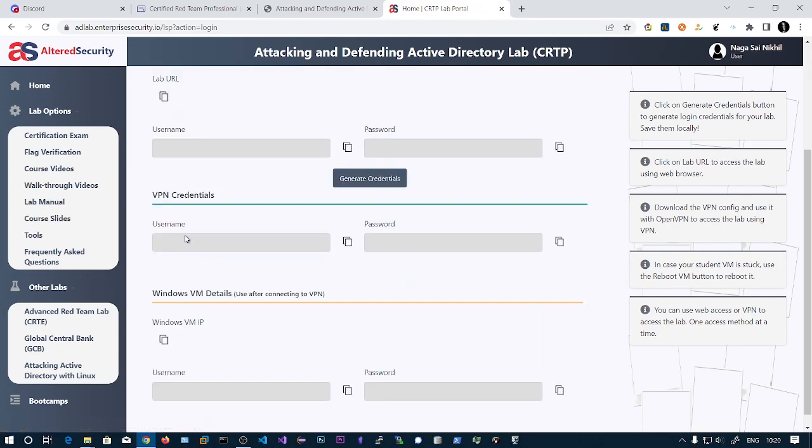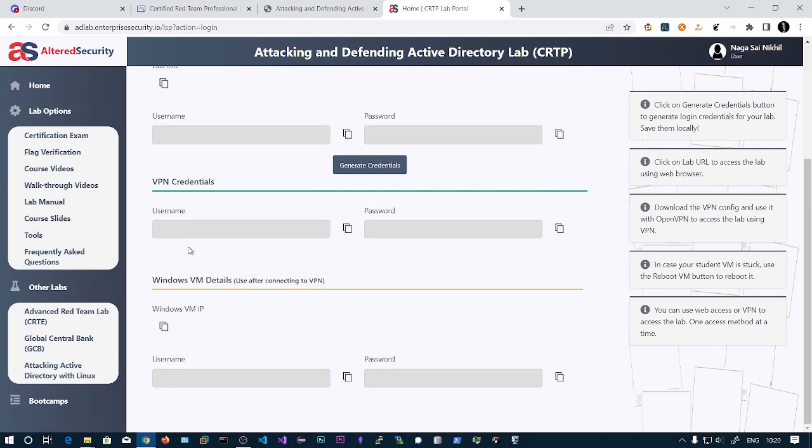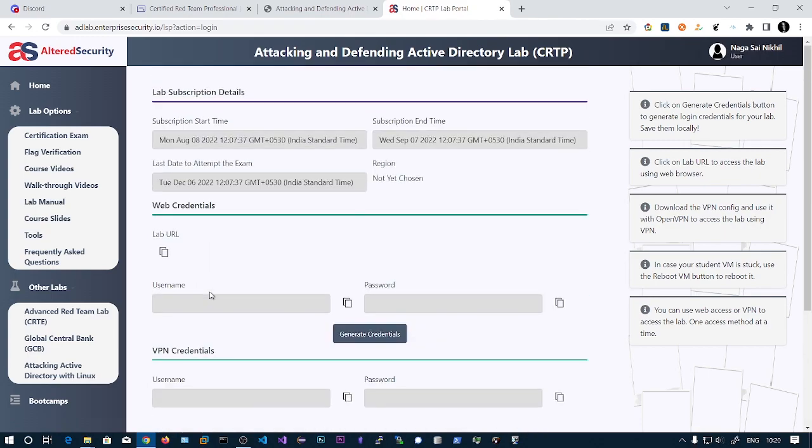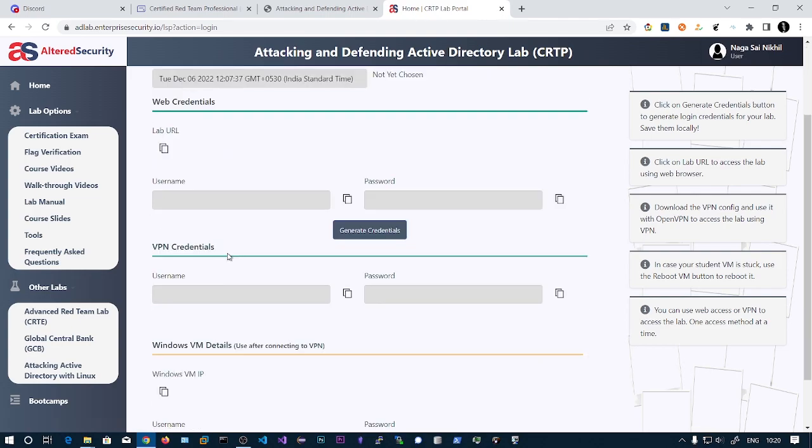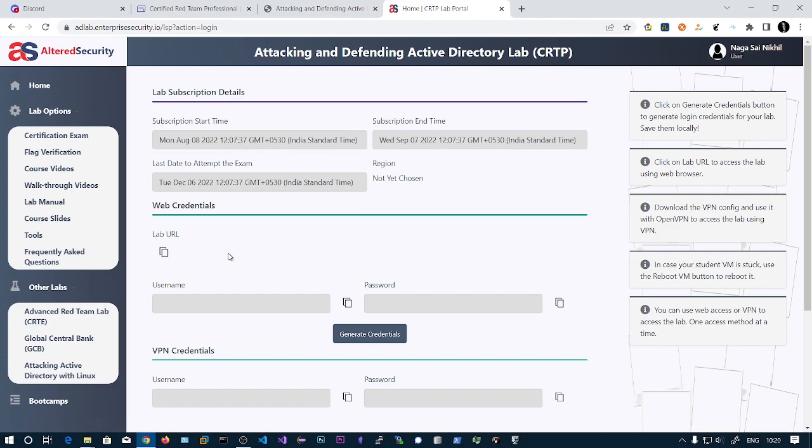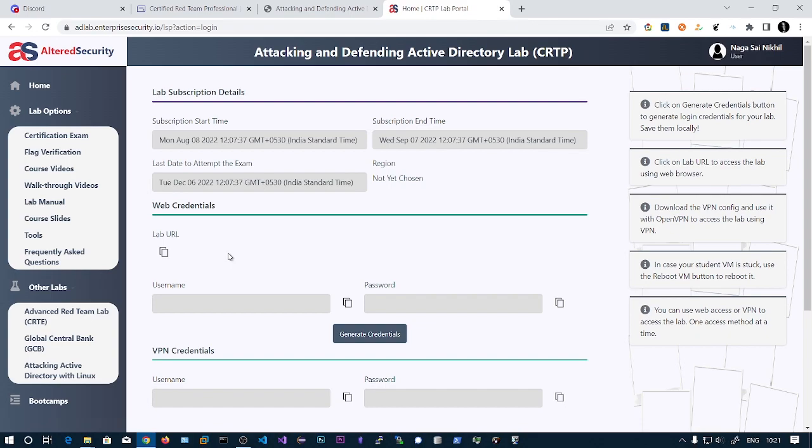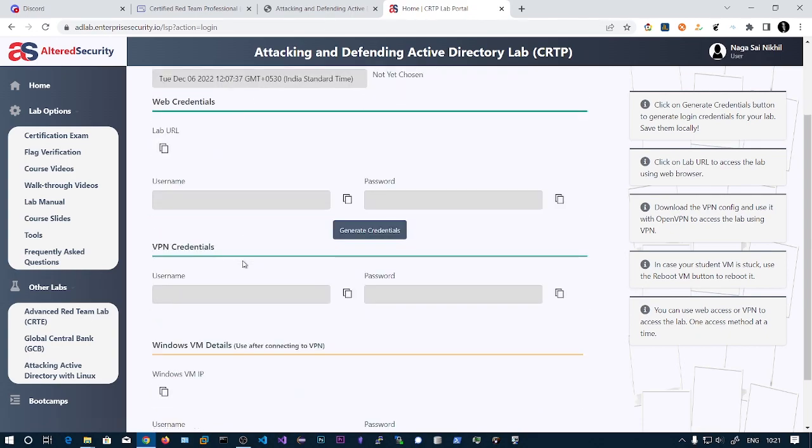You'll have two types of access - one via VPN and one via web browser. Generally you'll only get access to the Windows box and all attacks should be performed via Windows box. Though there's no restriction over the tools or OS you want to use, this course teaches you the attack perspective from the Windows box. This is very important because sometimes the client only gives you a Windows box on the network.